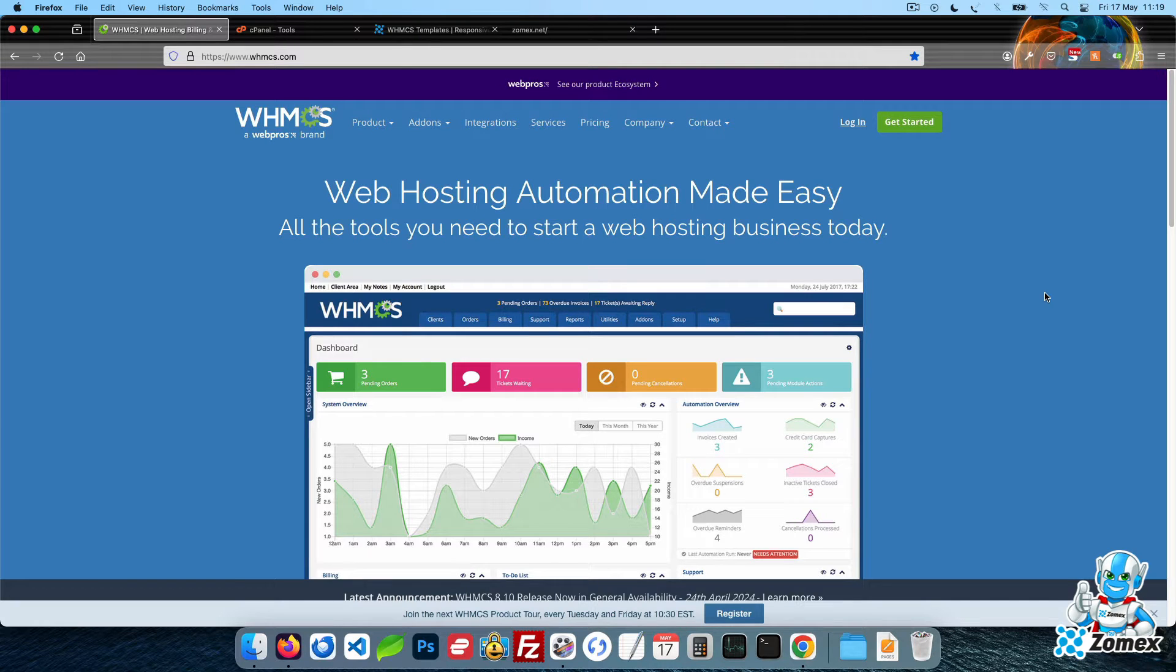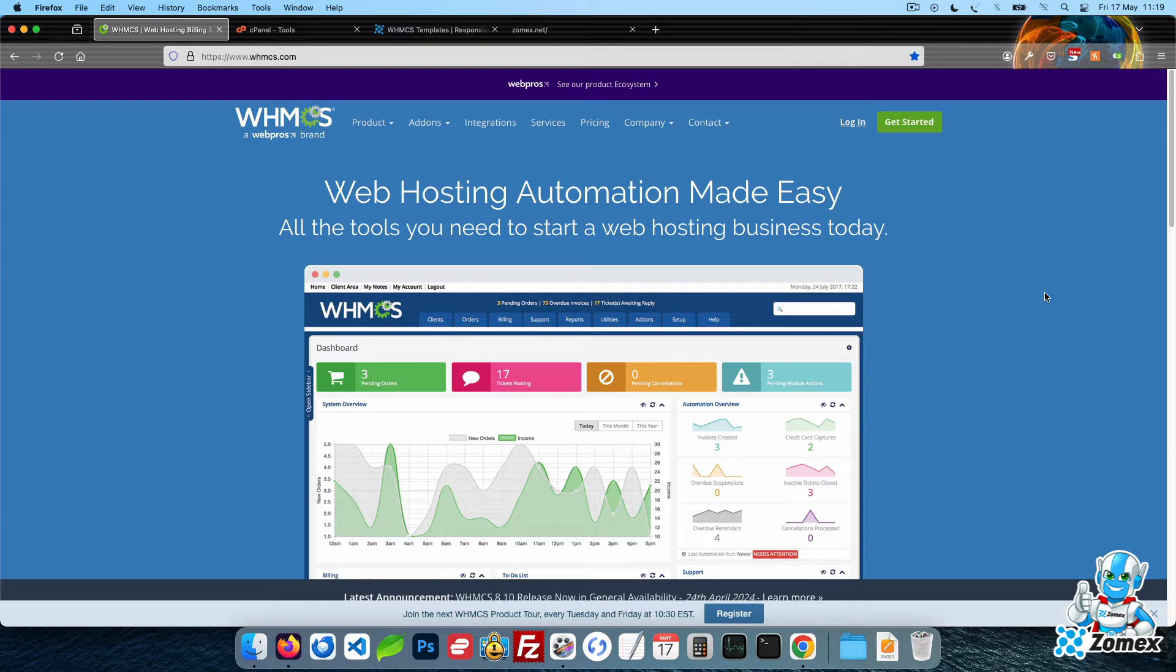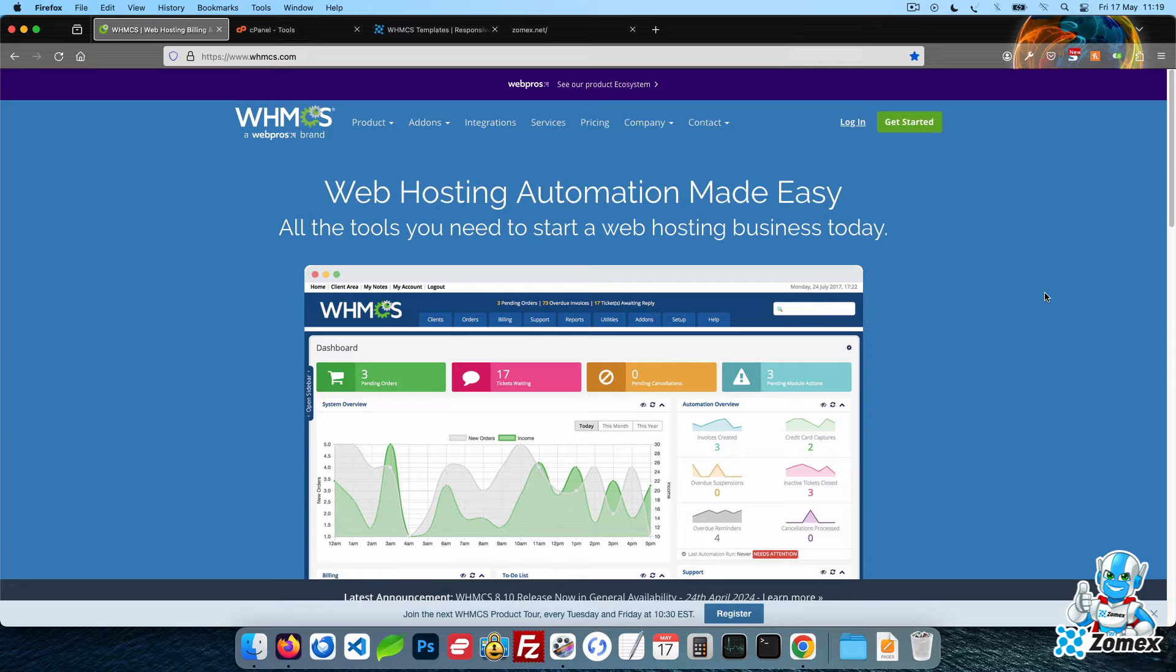In this tutorial, I will show you how to manually install WHMCS without any one-click installers. If you would like to save time and effort, you can hire Zomex to complete the installation for you. Simply create your order using the link in the description of this video.